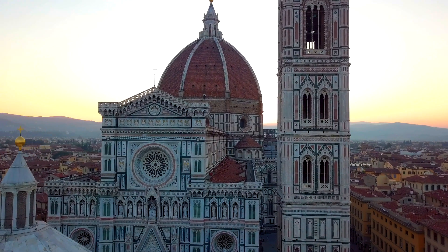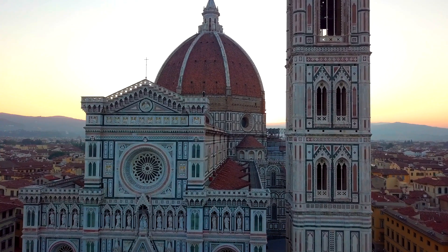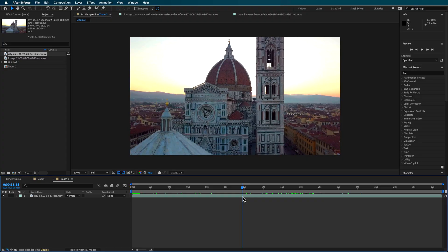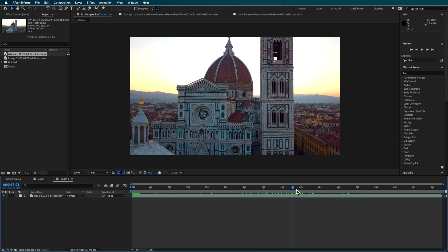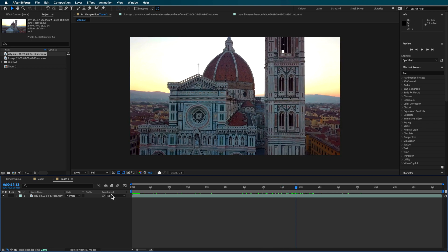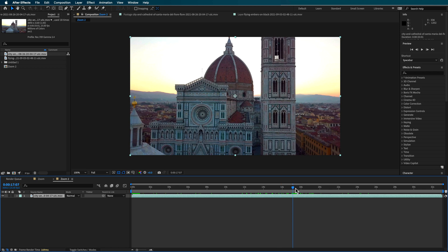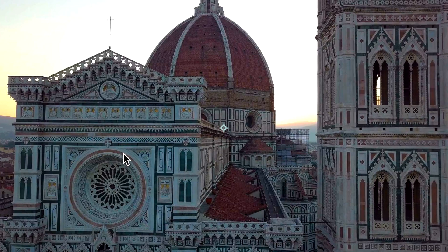This is the clip that I've sourced from Envato Elements to use in the tutorial, and I've just dropped it in a new composition. The one thing I've been looking for for this particular clip, or the type of clips that work really well, are ones that have an opening.